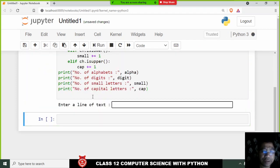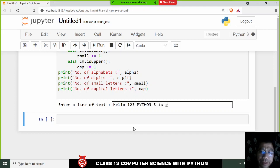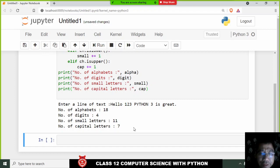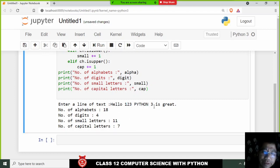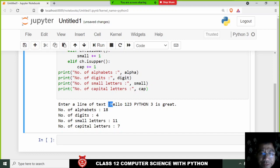Let's run the program. There are no errors. I'll type: 'Hello 1 2 3 Python 3 is great' and press enter. The number of alphabets is 18, digits is 4, small letters is 11, and capital letters is 7. Let's verify: H-e-l-l-o... counting capital letters: 1, 2, 3, 4, 5, 6, 7 — correct! Digits: 1, 2, 3, 4 — correct!